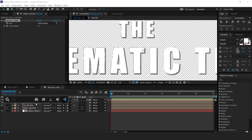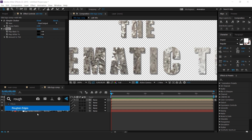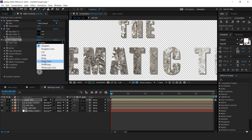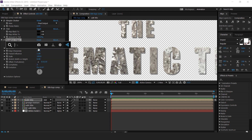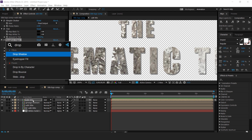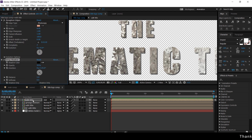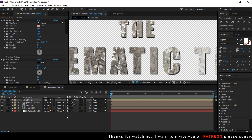Then apply the simple choker effect and change the choke matte. Now apply the tint effect and change map white to black. Then apply rough and edges, change the edge type to photocopy, and apply drop shadow, changing the opacity to around 80%. Perfect.